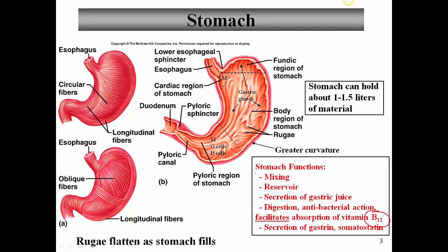Vitamin B12 is not absorbed through the stomach, but what facilitates its absorption later on in the small intestine is something called intrinsic factor, and we'll talk about that in a couple of minutes. Finally, there are a couple of hormones — namely gastrin and somatostatin — that are secreted by the stomach. We'll talk about the role of those hormones in stomach control in a few slides.